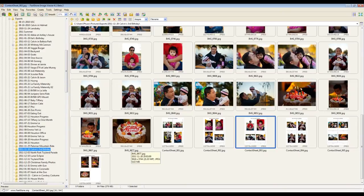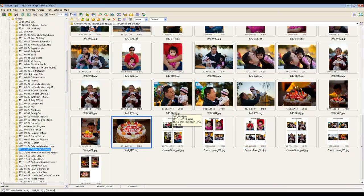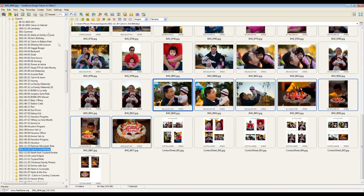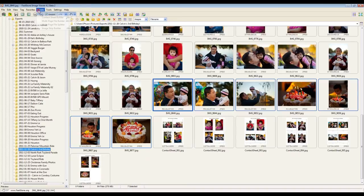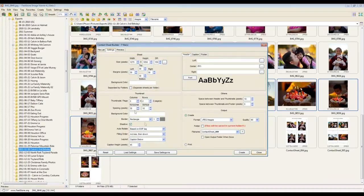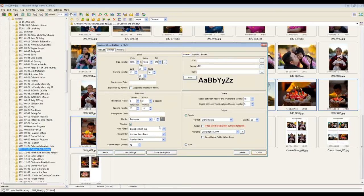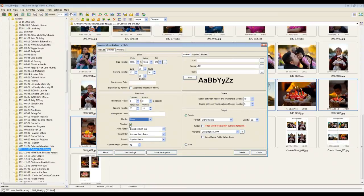If you go back into the contact sheet builder, I'll just select some images. Create contact sheet. You can see that in here you have a bunch of options. For example, border, you can turn it off. Shadows, you can turn them off.